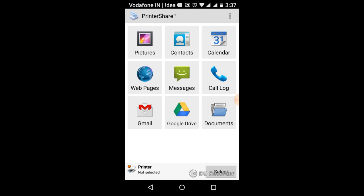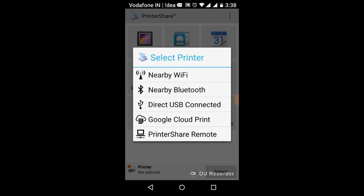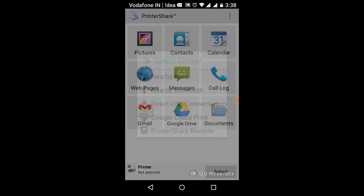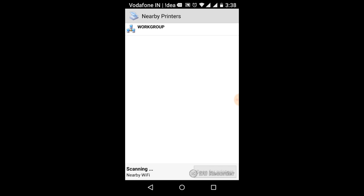Workgroup, continue. Select here, printer is not selected, select. Nearby Wi-Fi workgroup.